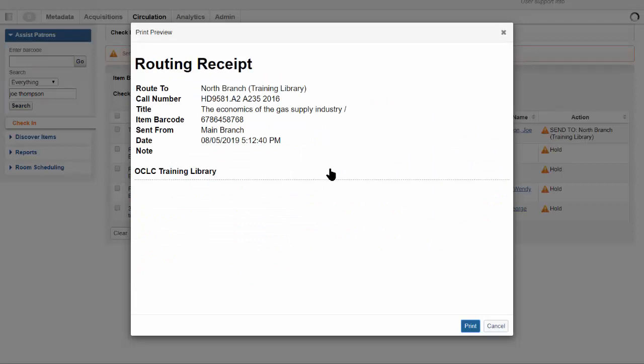If the item you check in needs to be sent to another location, and you have already selected a printer, a print preview for the routing slip, or routing receipt as it is called, will automatically display.